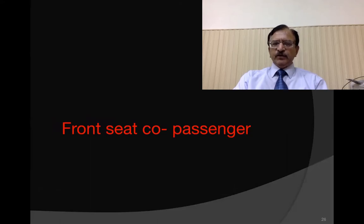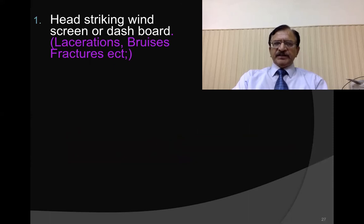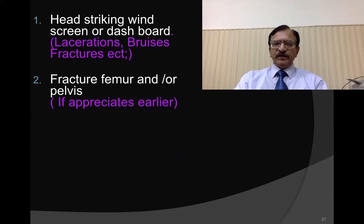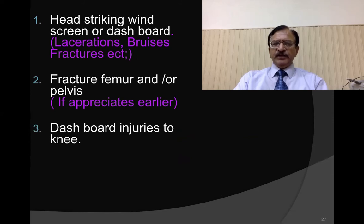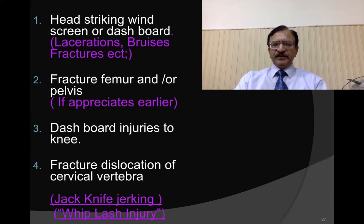The front co-passenger — seated beside the driver — may sustain injuries from the head striking the windscreen or dashboard, causing laceration and bruising, fracture of the femur or pelvis, dashboard injury to the knees, and fracture dislocation of the cervical spine — that is, jackknife or whiplash injury.